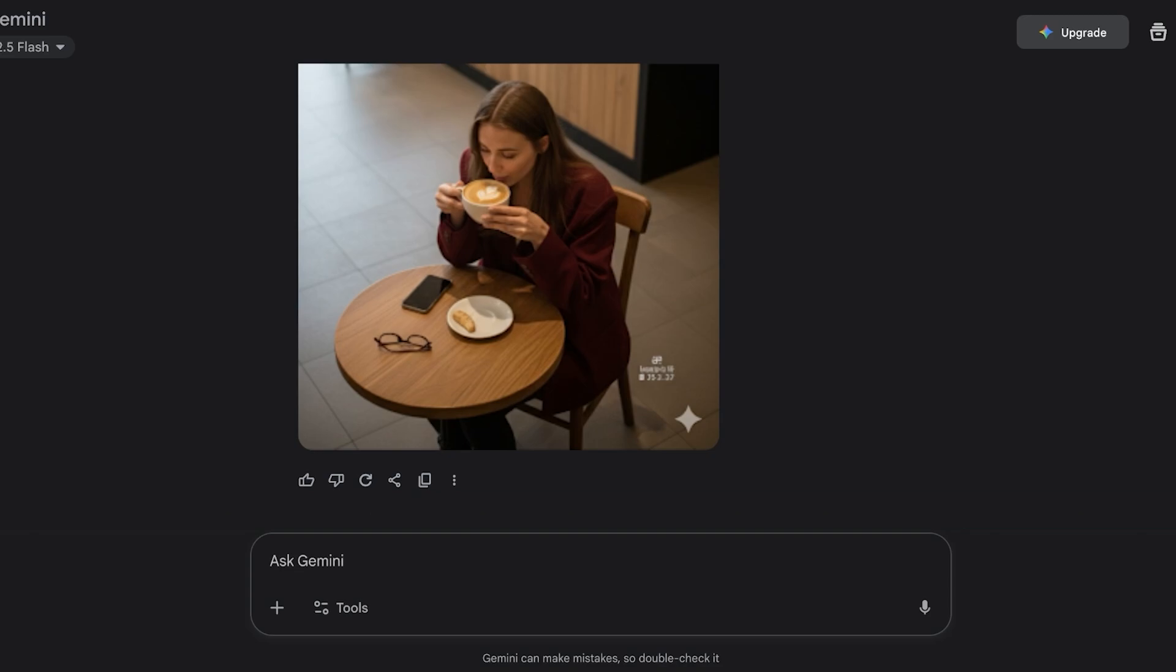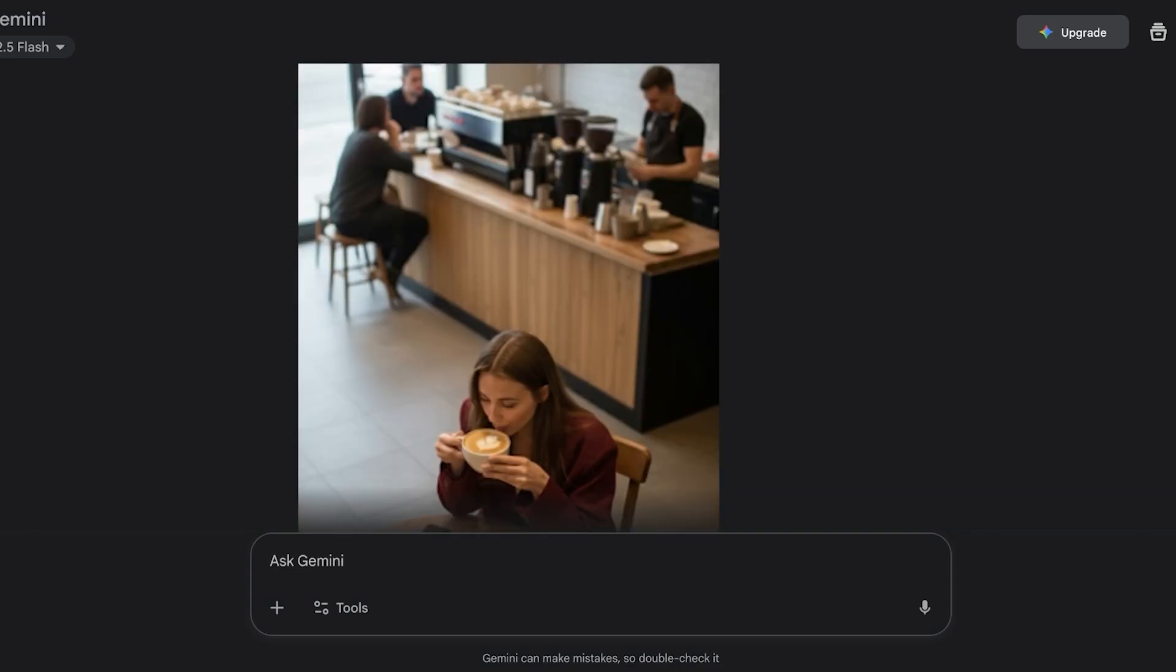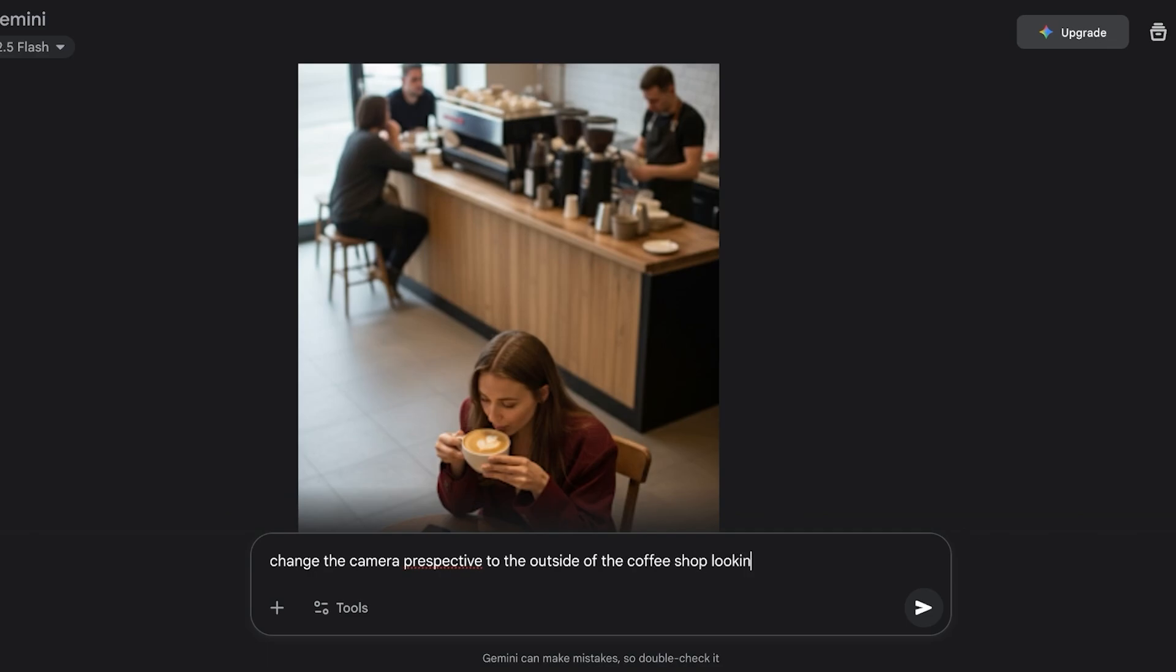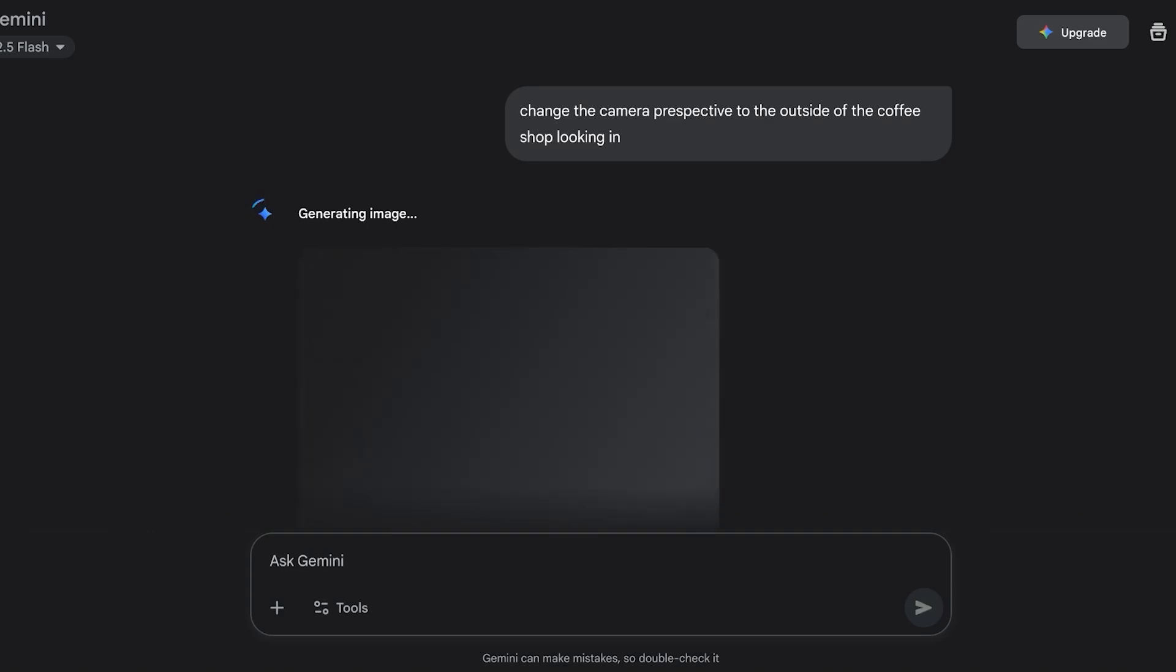If I want to further edit this, maybe I want an outside view. Change the camera perspective where it looks to the outside of the coffee shop looking in. Now it's going to be able to change my camera perspective where it looks like someone from the outside is looking into the coffee shop.